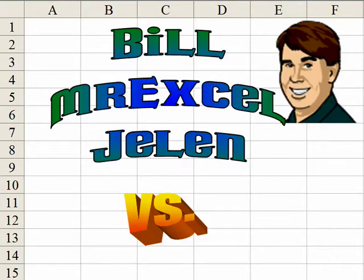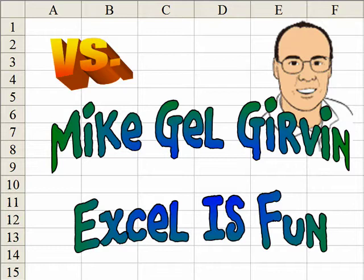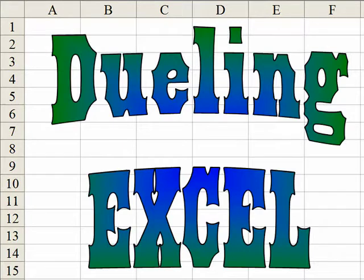Hey, I'm Bill Jelen from MrExcel.com and I've got a cool Excel tip for you today. This is Mike Togger and Excel is Fun on YouTube and I have a different way to do that.